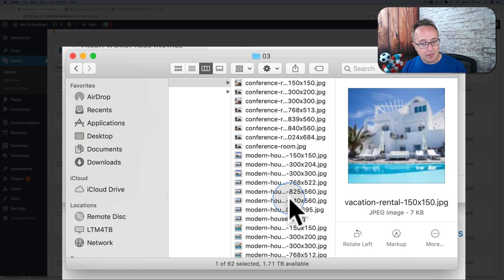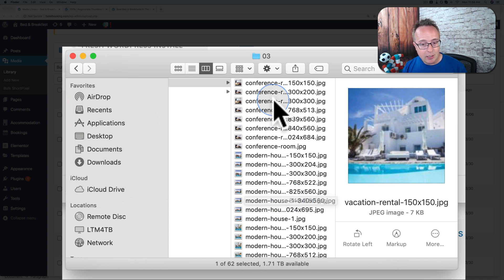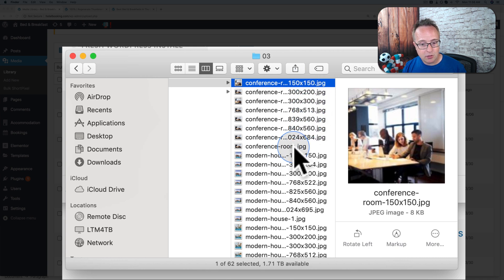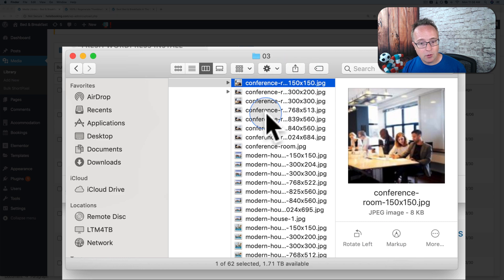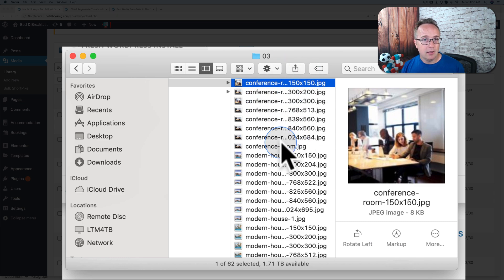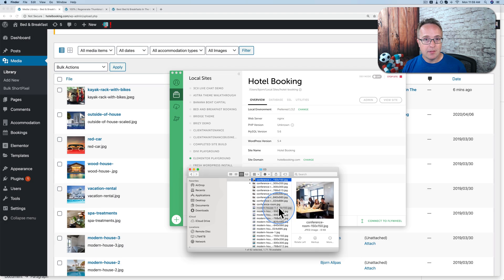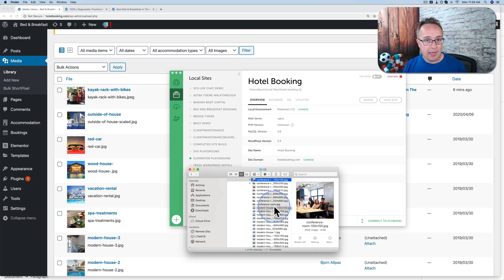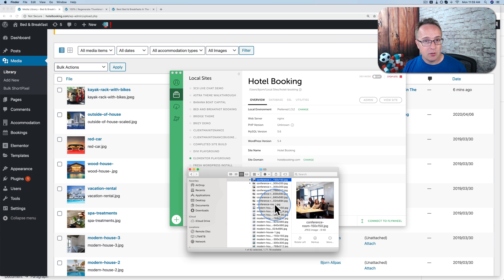But if you regenerate thumbnails multiple times or you switch themes multiple times, you might have, instead of, in this case, one, two, three, four, five, six, seven, plus the original of this image, eight different versions of this image, you might have 20 different versions. If the themes you're using have very different image requirements, so you can have a whole lot of images from just one image over time. And that takes a lot of space in your server.